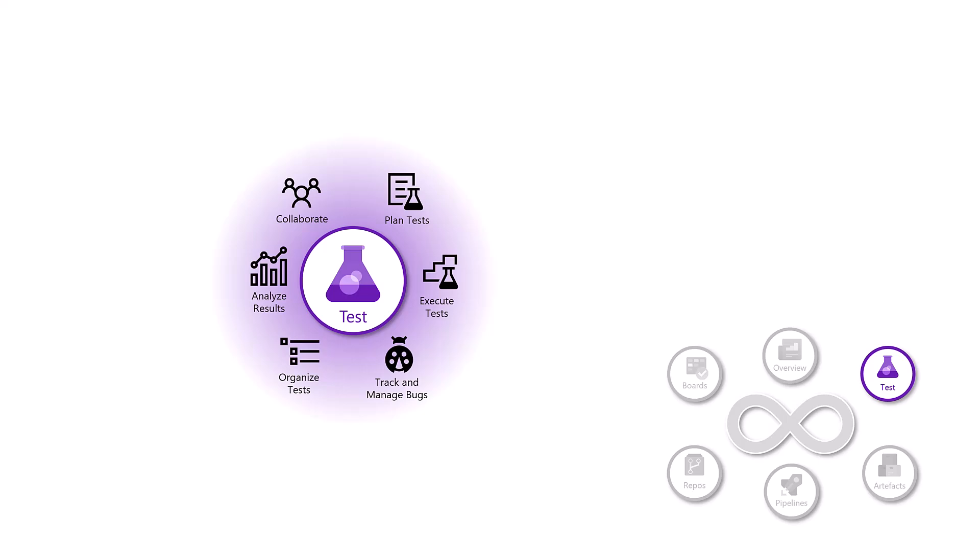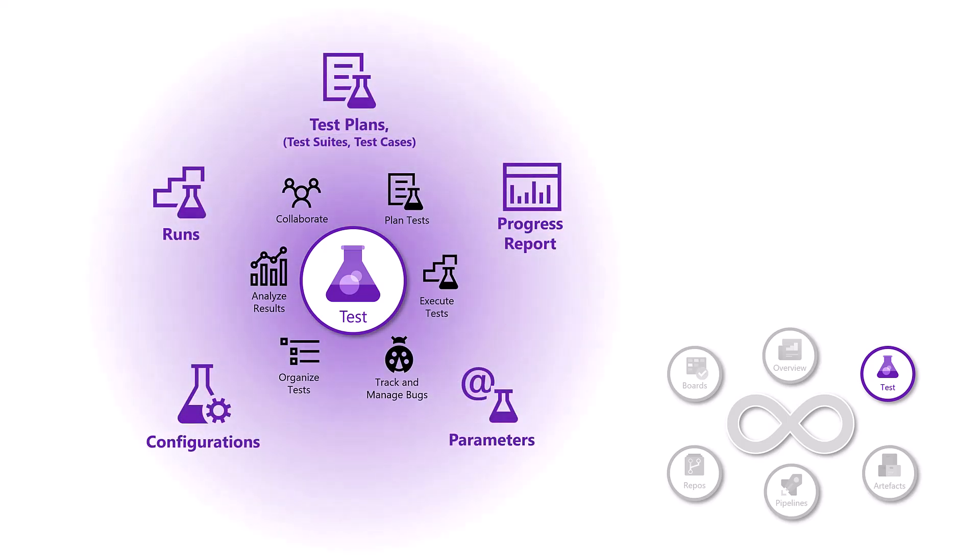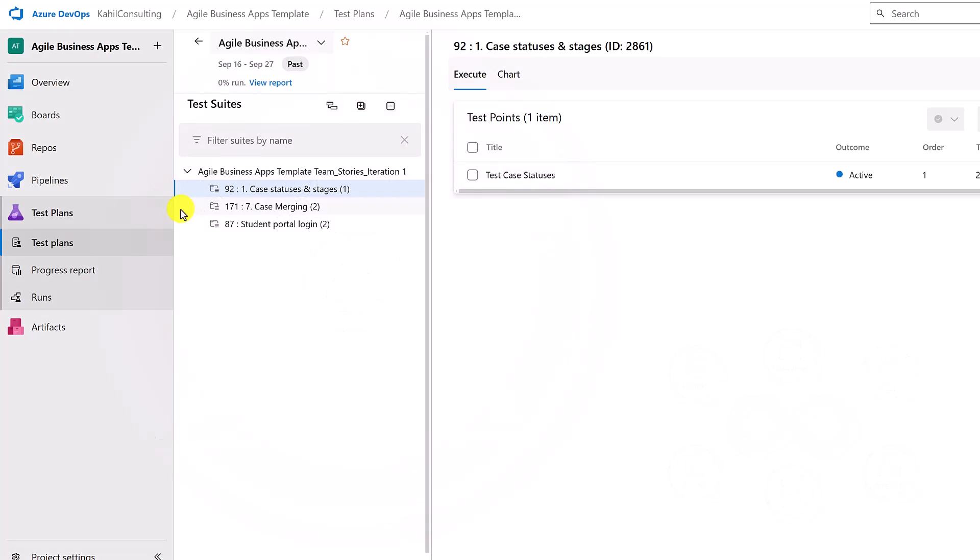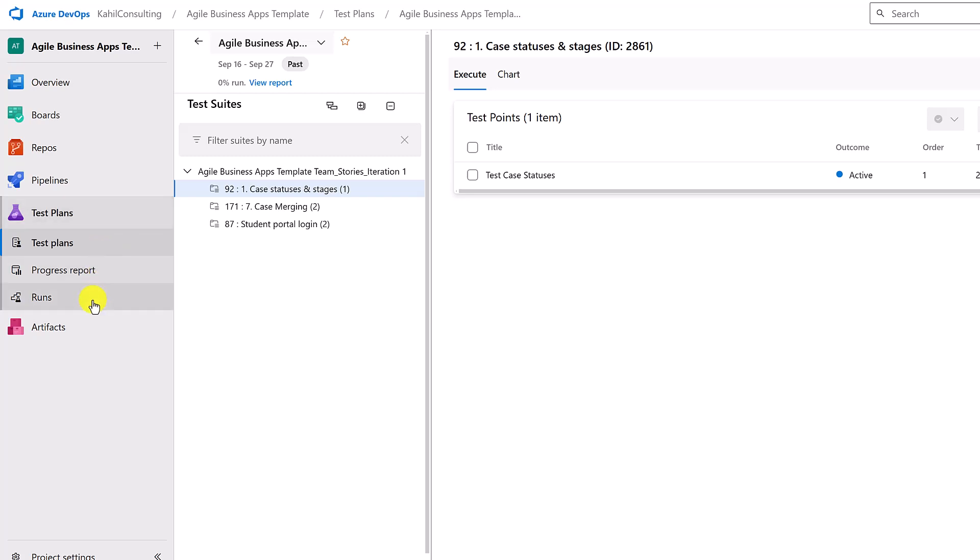Now let's see together what comes in Azure DevOps with test plans. By default, when you navigate to test plans, you will only see those three elements. Those three areas, test plans, progress report and runs, come with the basic license. If you want more additional features, you need to purchase an additional license.